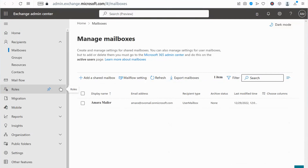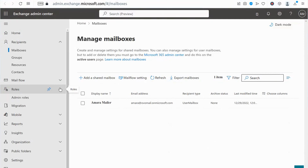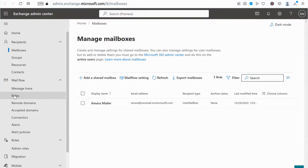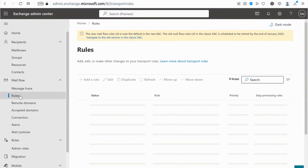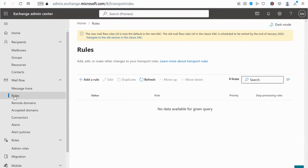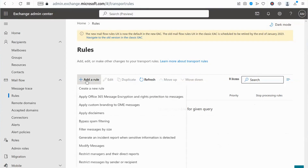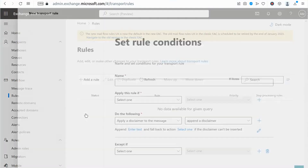Then click on the Mail Flow menu. Click on the Rules option in the menu to add a rule. Then select the Apply Disclaimers option.